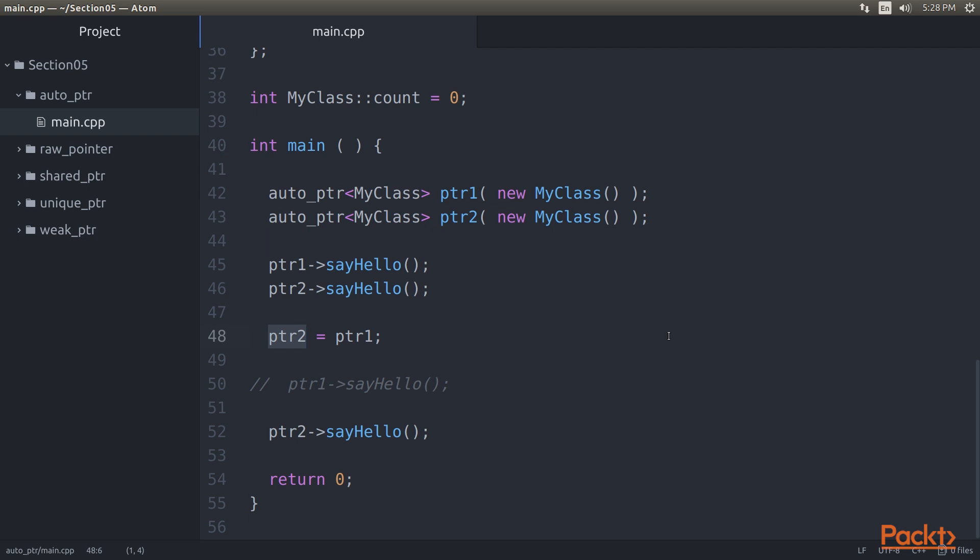The Pointer 2 Smart Pointer will give up the ownership of MyClass Object 2. MyClass Object 2 will be destructed as Pointer 2 has given up its ownership of Object 2. The ownership of Object 1 will be transferred to Pointer 2.